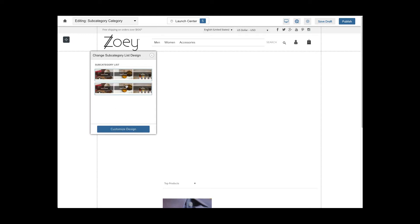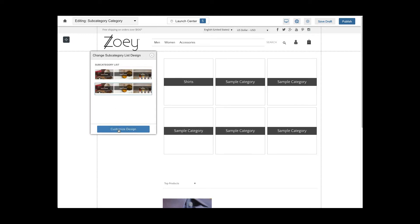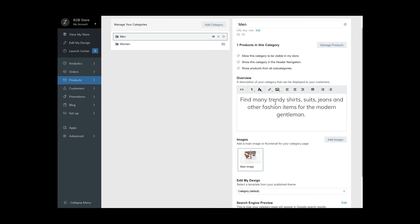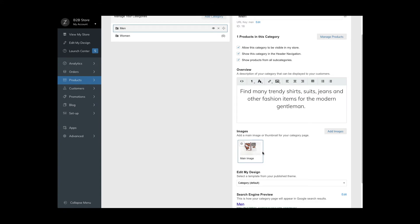When ready, publish your category template, go back to your category settings and assign it to your category.